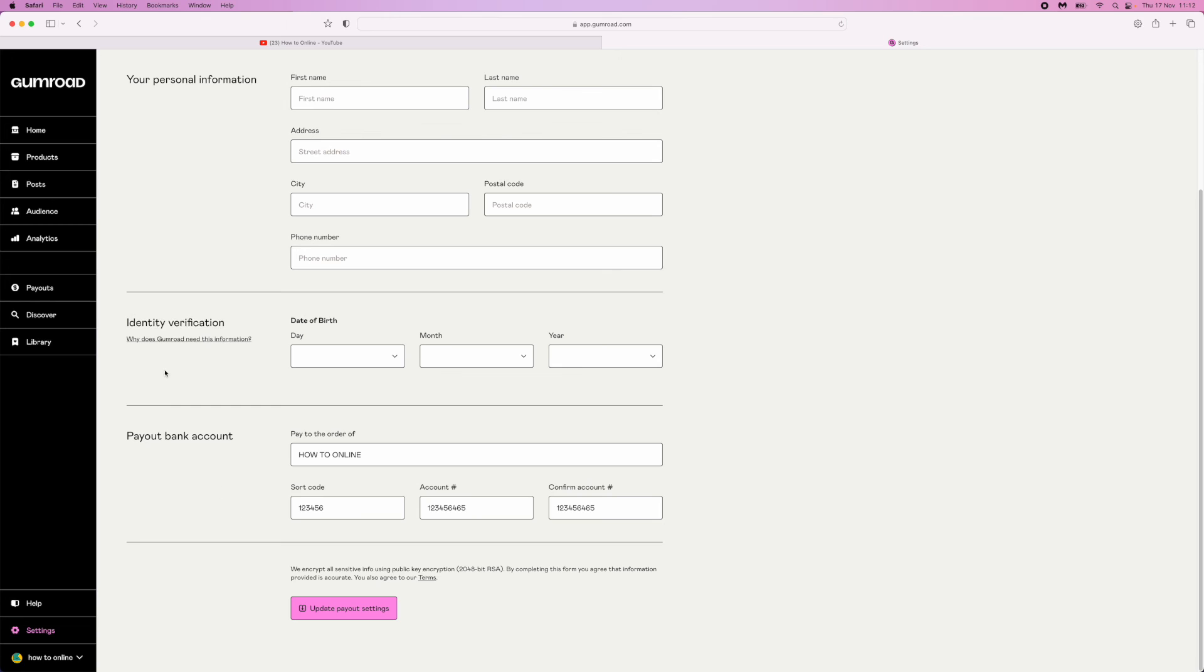This will save your payout information. Once you start receiving sales and have money in your account, and you've met the threshold, you'll be paid out into the chosen bank account.